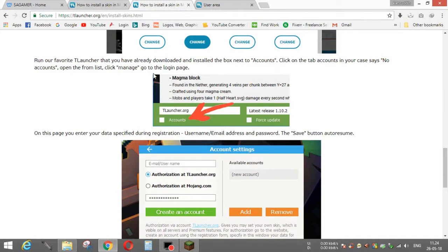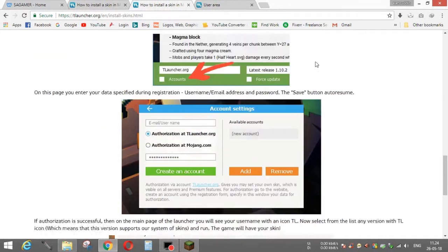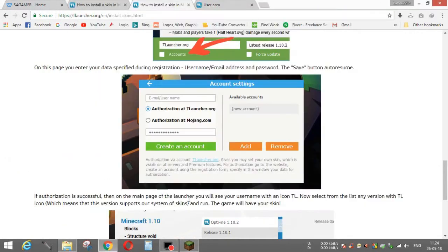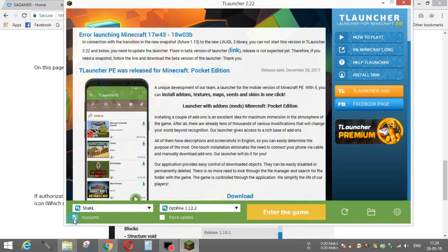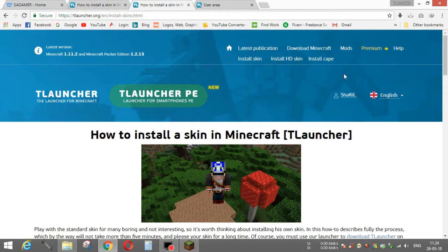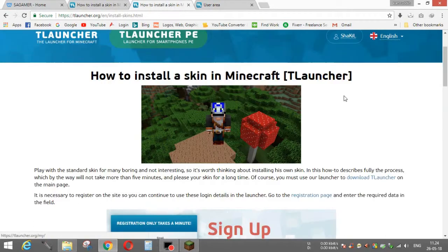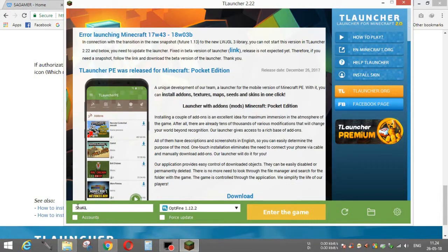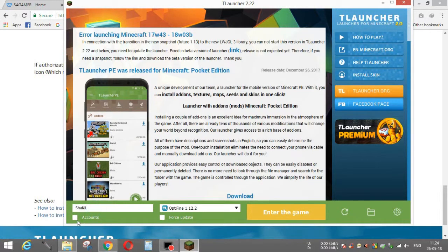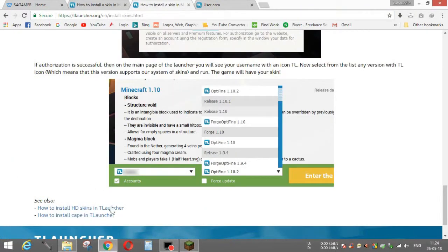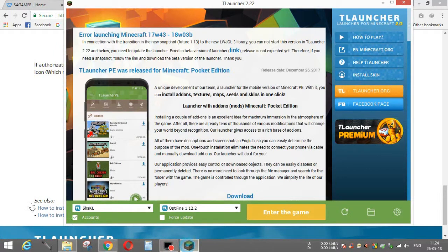I already did this, so I'm showing you from here so that you understand. There's no way to show again because logout system is not here. On this page, you enter your data specified during registration: username or email address and the password which you gave. After it's done, you can see that here will be a name. Before that it was only Shikil. Now you have to click on account. It's already account now. Before that, you would have the name without TL logo.